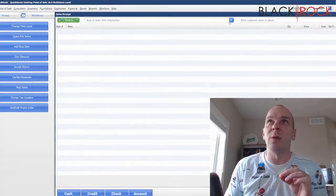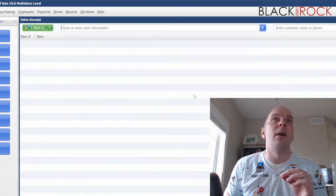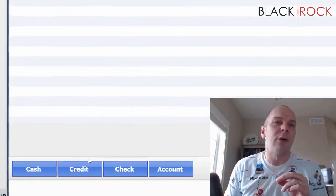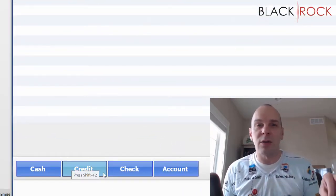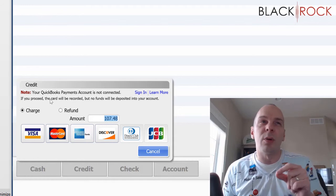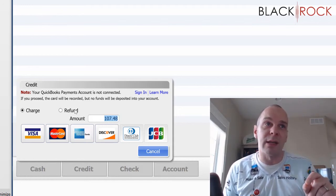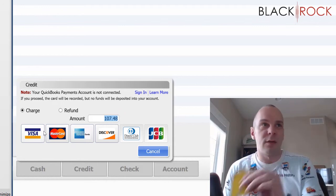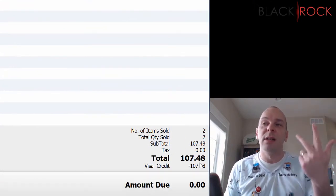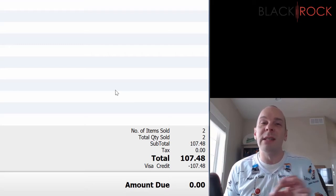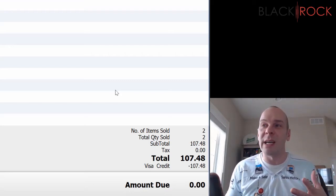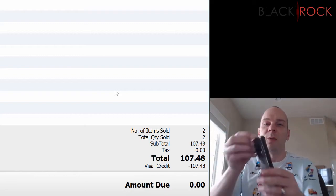If we head back to the Make a Sale screen and we're ringing somebody up, we're at $107.48. I'm still going to hit the credit card button, because I've turned credit card processing off in Point of Sale. This way we're just telling the Point of Sale, yes, we're taking a credit card, but no, it is not being processed in here. This person has a Visa — so now Point of Sale says $107.48 was processed by credit card, and it's going to tell QuickBooks Accounting that a card was taken.